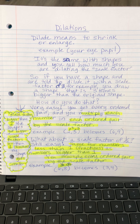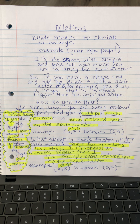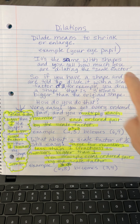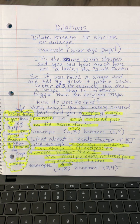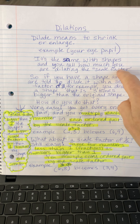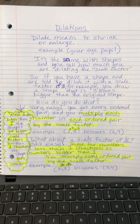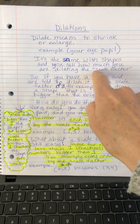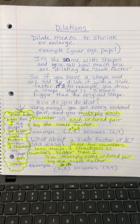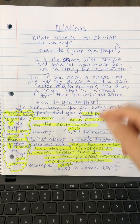It's the same with shapes. You can dilate shapes, and what we use to dilate — to shrink and enlarge shapes — is a scale factor. Factor means to multiply; that's one of the vocabulary terms when you're multiplying something. Factor refers to the numbers you're multiplying, so it's a hint of what we're going to do with the scale factor.